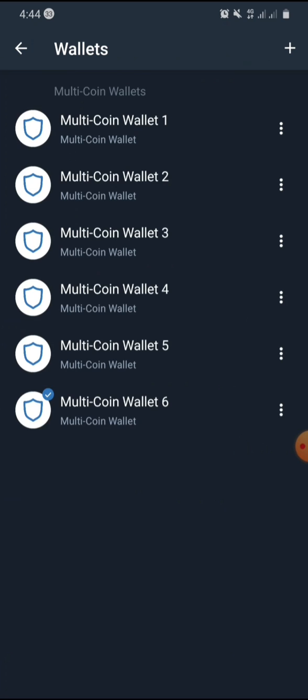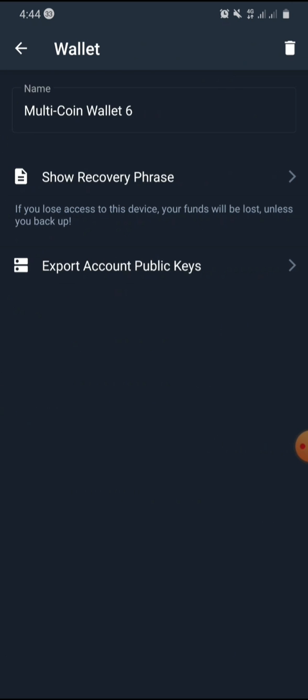You will now see the list of all the wallets you have. Look for the wallet you are currently signed in to, and you will see three dots on the right side of the wallet — select it. Once you select it, you will see two options: 'Show Recovery Phrase' and 'Export Account Public Keys.' Select 'Show Recovery Phrase.'